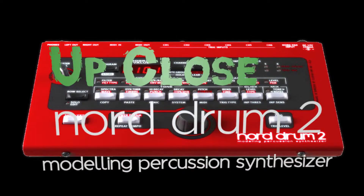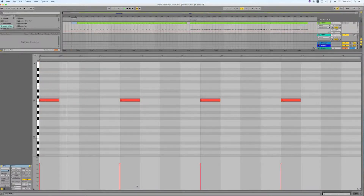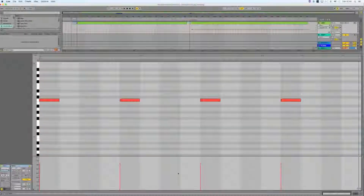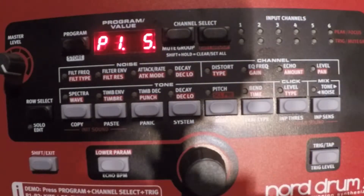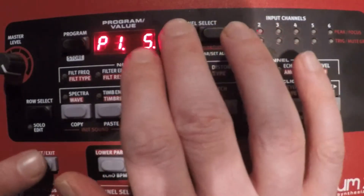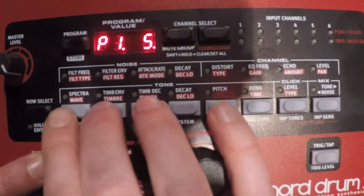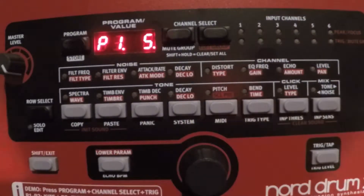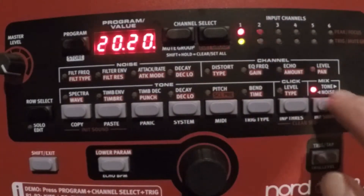Hello, this is Dago Sondervan and I'm going to show you today some tricks to program a bass drum. For convenience we'll be using a sequencer to put in some notes into the Nordrum. I'm using C3 as a MIDI note to trigger the first channel of the Nordrum, and I'm pushing the copy and paste buttons at the same time to initialize the sound.